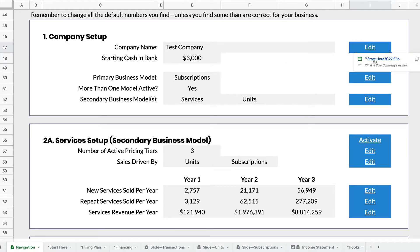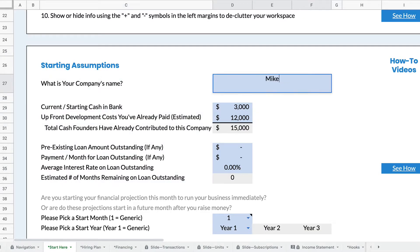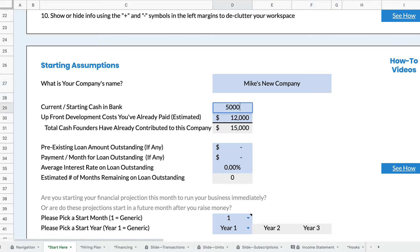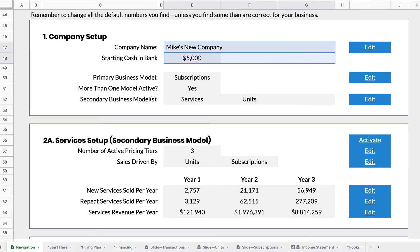So if I click the edit button here and click the link, that'll take me to where I name the company. And if I want to change the starting amount of cash in the bank, I can just do that. Then I click the back button in my browser, and I see that these items have changed.